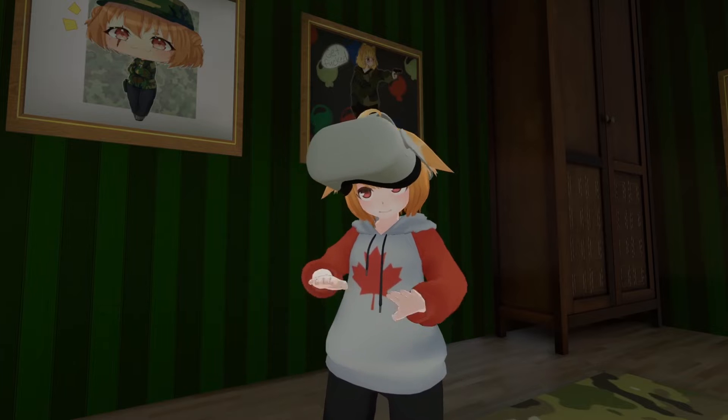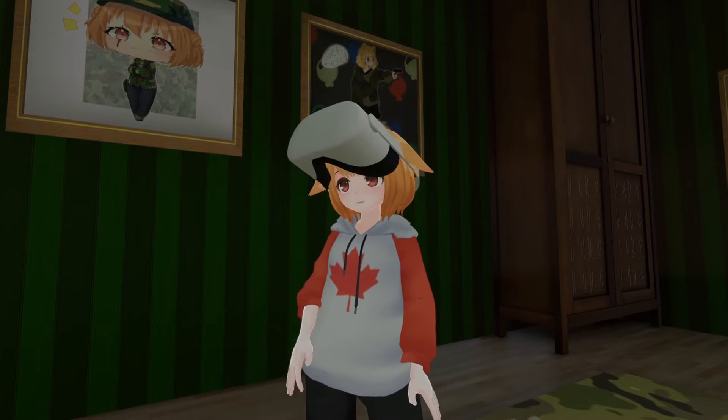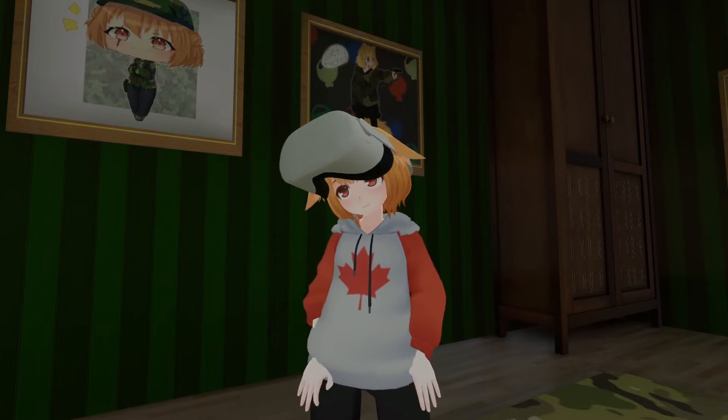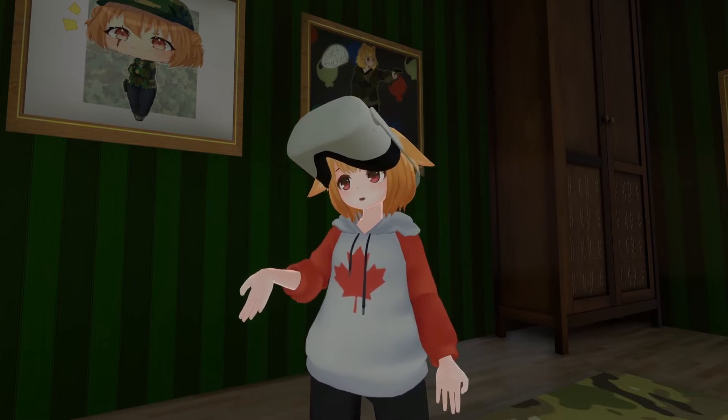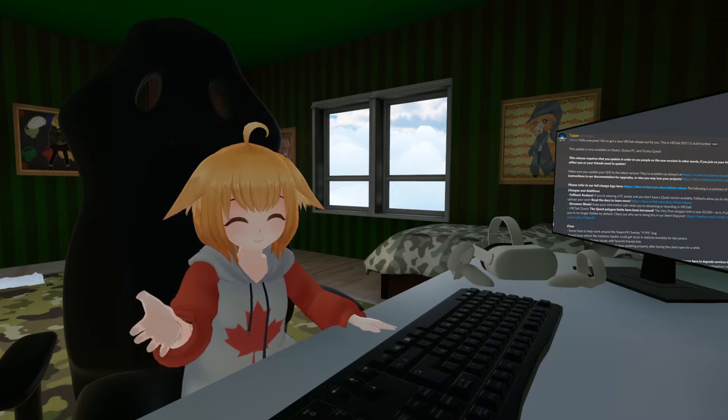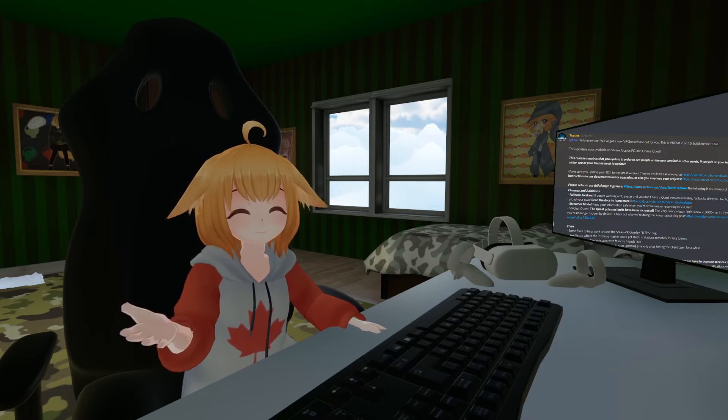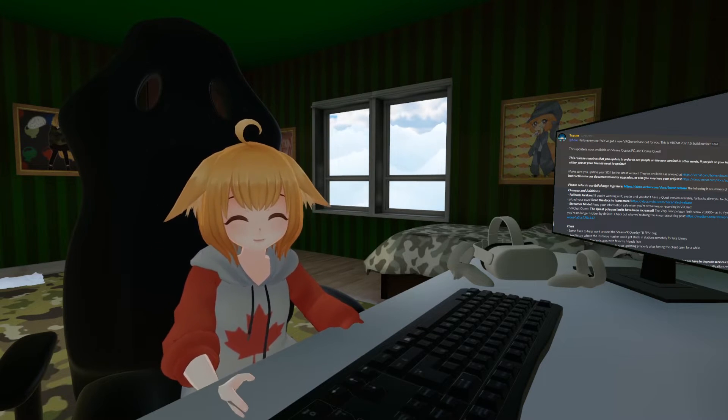Quest avatars have to be super optimized in order for the game to run smooth enough, and sadly, that can take quite a bit of effort. However, thankfully, this has gotten way easier with a recent VRChat update.